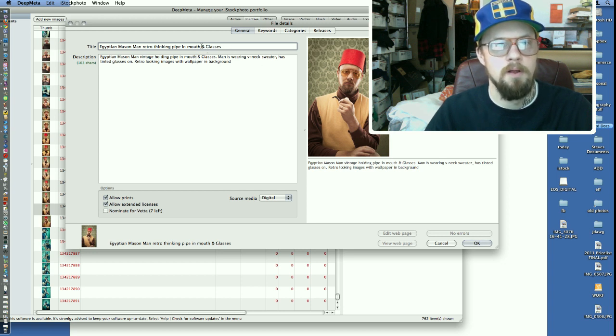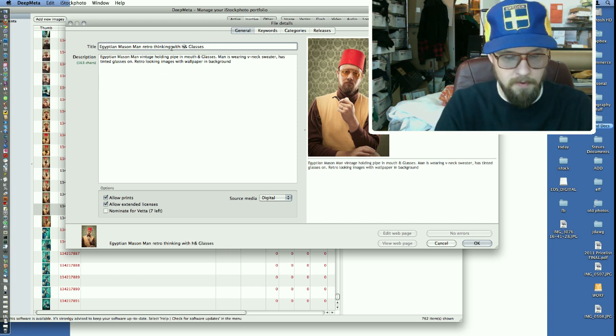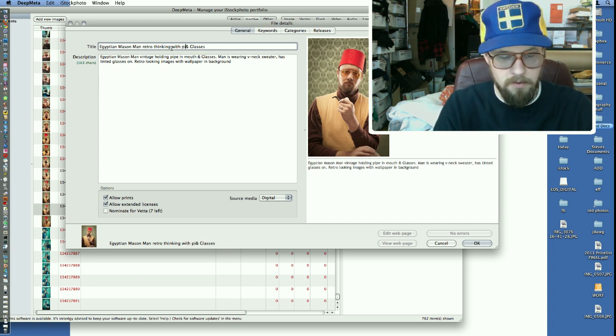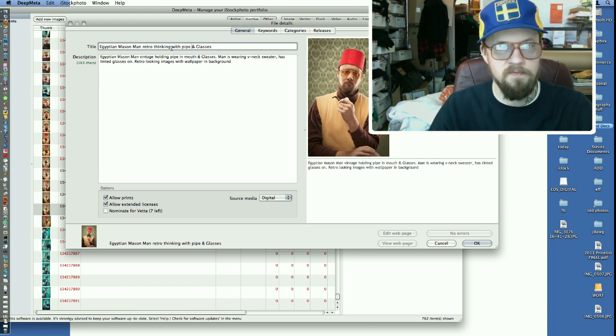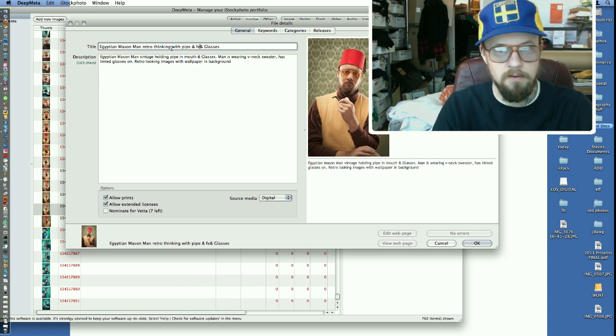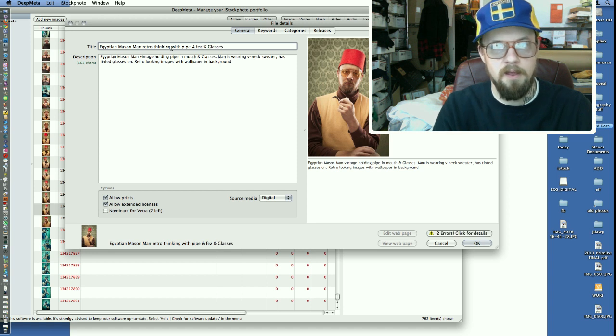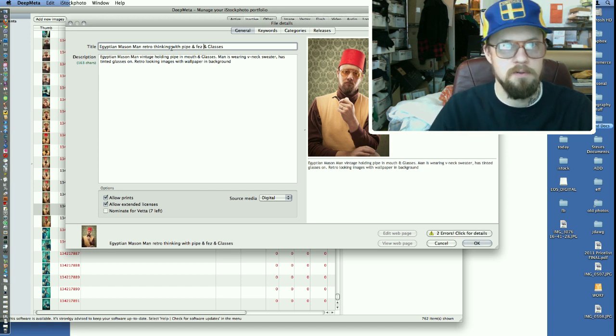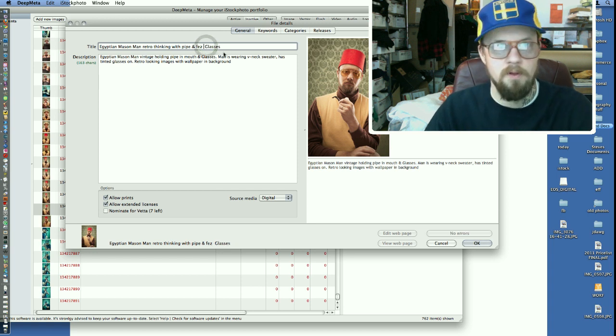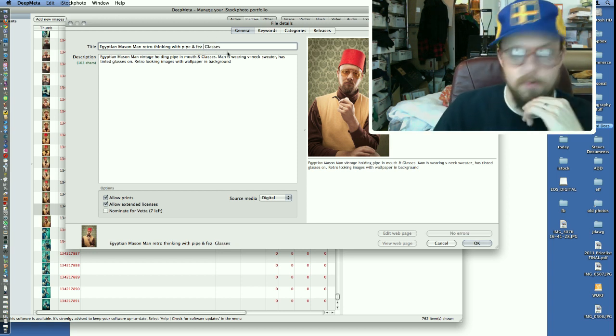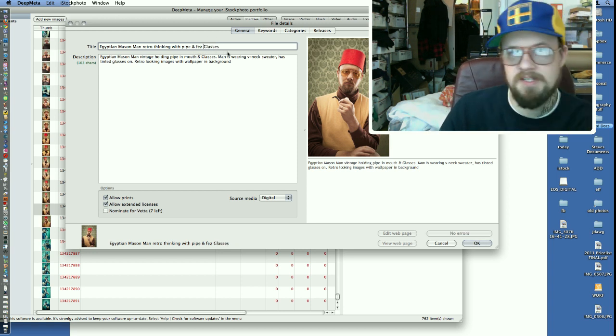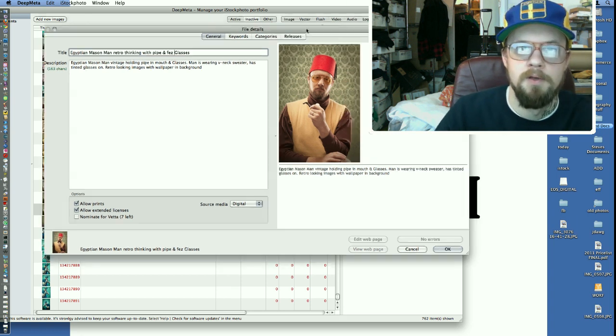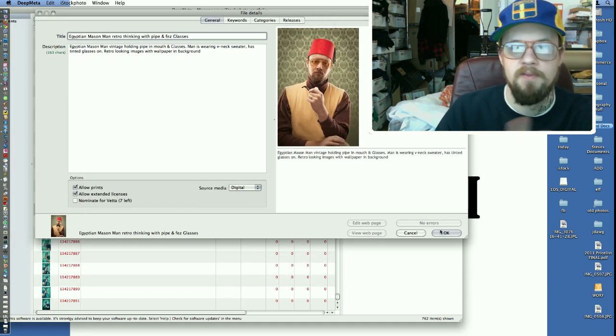Let's do thinking with pipe, pipe and fez. Fez glasses. Anyway, it doesn't have to be perfect. I don't think it has to be a perfect sentence. It's just kind of whatever works there.